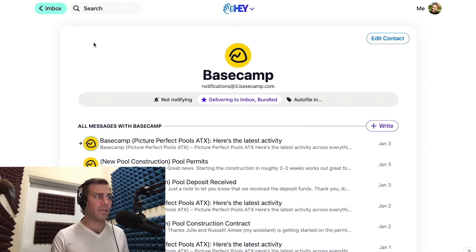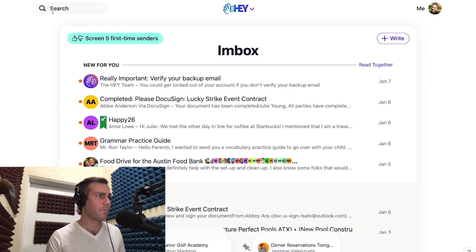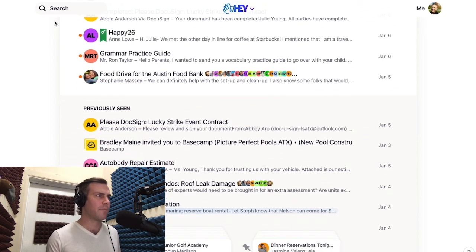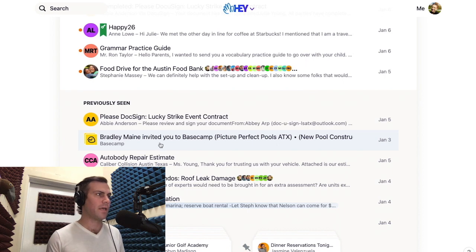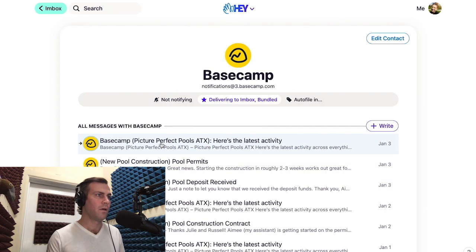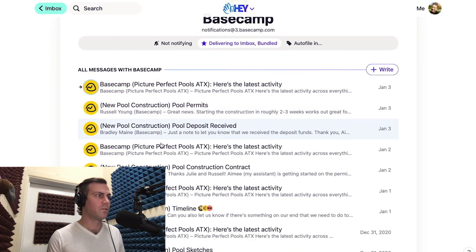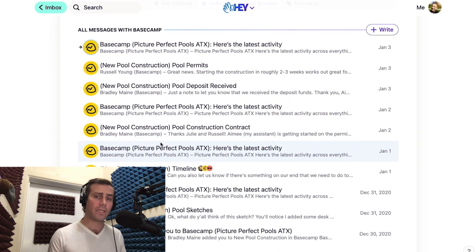So let's go back to the inbox and see what happened. As you can see, all my Basecamp notifications are now wrapped up in a nice little package, and if I click on the bundle, I can see all those notifications in one place.